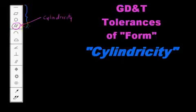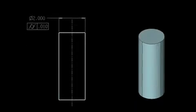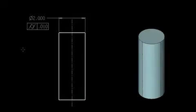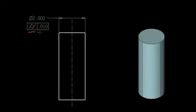So let's get right into it. Here we have the same cylinder that we looked at when we were looking at roundness. It's a two-inch diameter cylinder, and now we have a tolerance here - the symbol for cylindricity - and our tolerance value is again ten thousandths of an inch, which we've been using consistently.